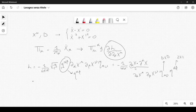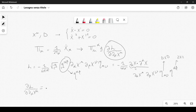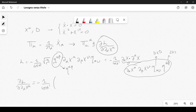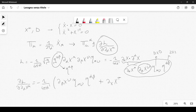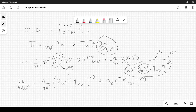Now let's take this derivative. We have ∂L / ∂(∂_α x^μ), which is equal to minus 1 over 4π α' times the derivative of the contraction. We can write it as ∂_β x^ν η_{μν} η^{αβ} plus a second term, where taking the derivative of the second factor leaves ∂_γ x^τ η_{τμ} η^{γα}. So the indices α and μ appear in both terms.